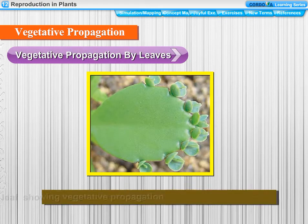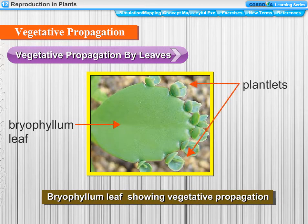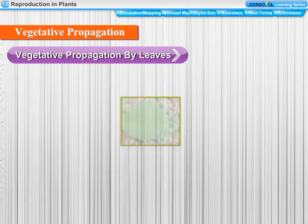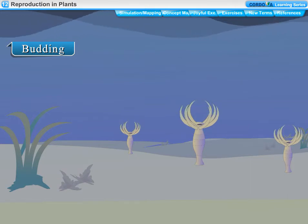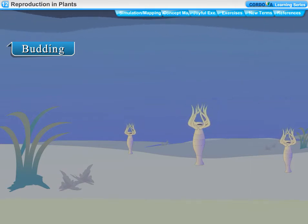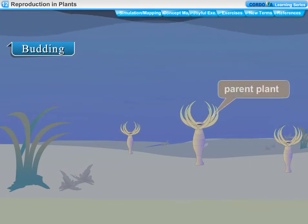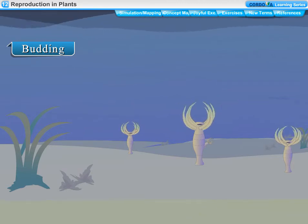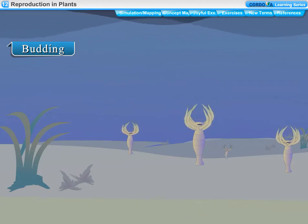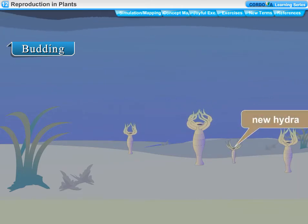Vegetative propagation by leaves: the leaves of plants like Bryophyllum and Begonia produce buds on the notches in their margins. Budding: in budding, a small bulb-like projection called a bud comes out from the parent plant. The bud gradually grows and gets detached from the parent cell and forms a new plant.